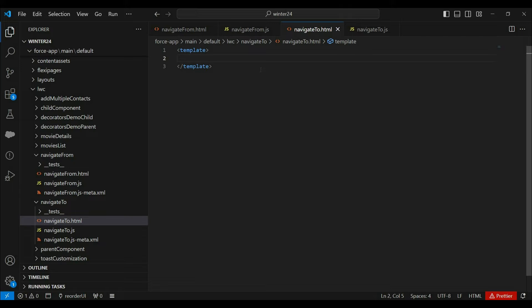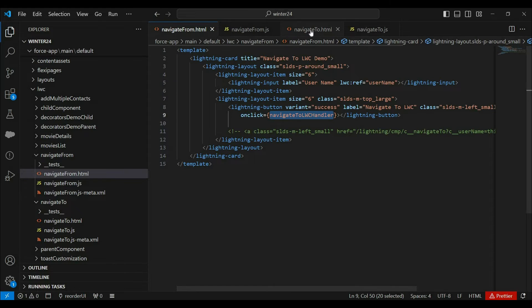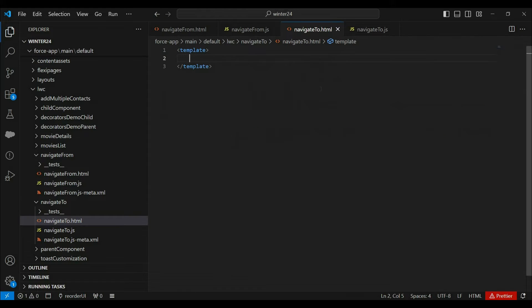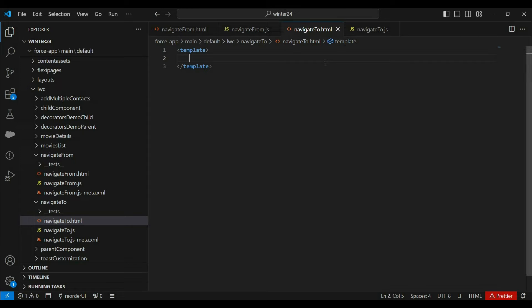Here in this scenario, we want to redirect from the navigation from component to the navigation to component. The navigation from component is called the origin, and the navigation to component is called the target. We have to make the navigation to component URL addressable, because we will redirect from the navigation from component to it.